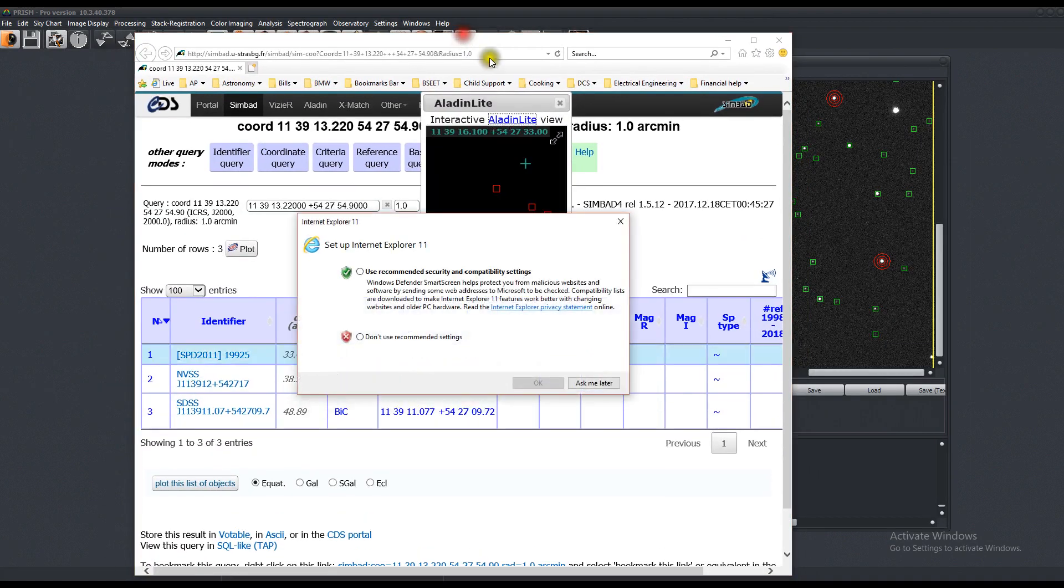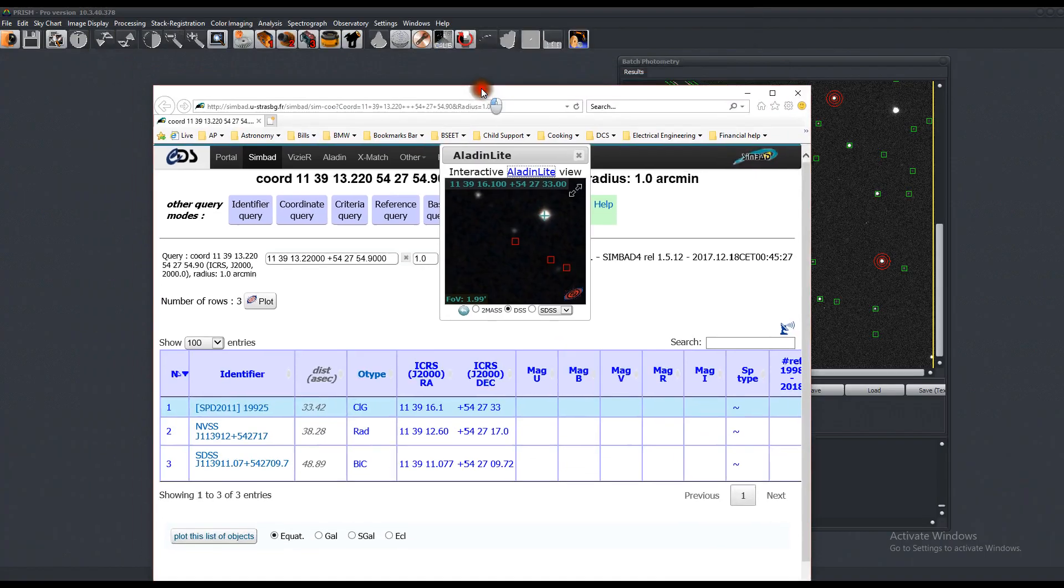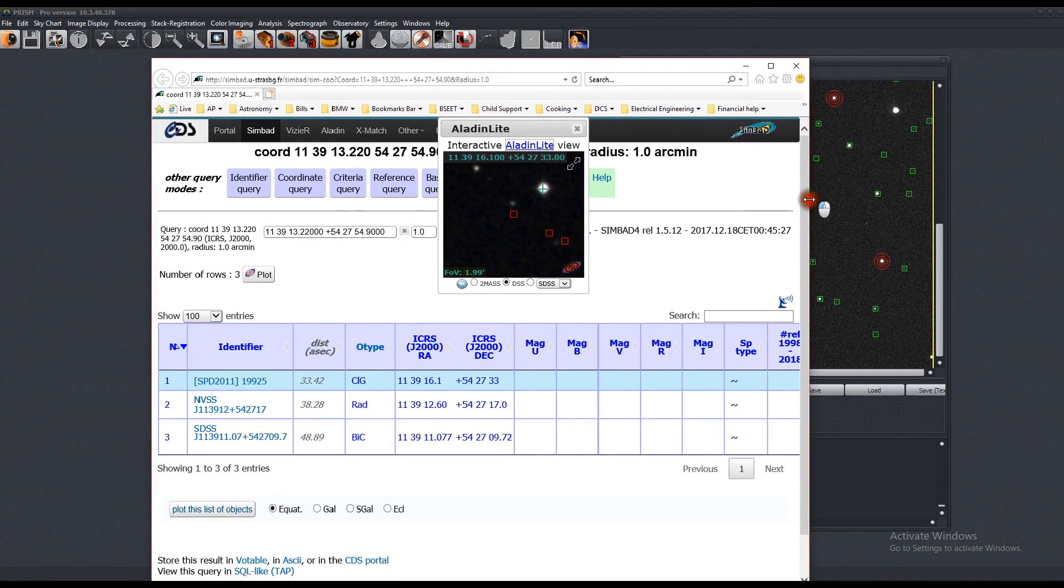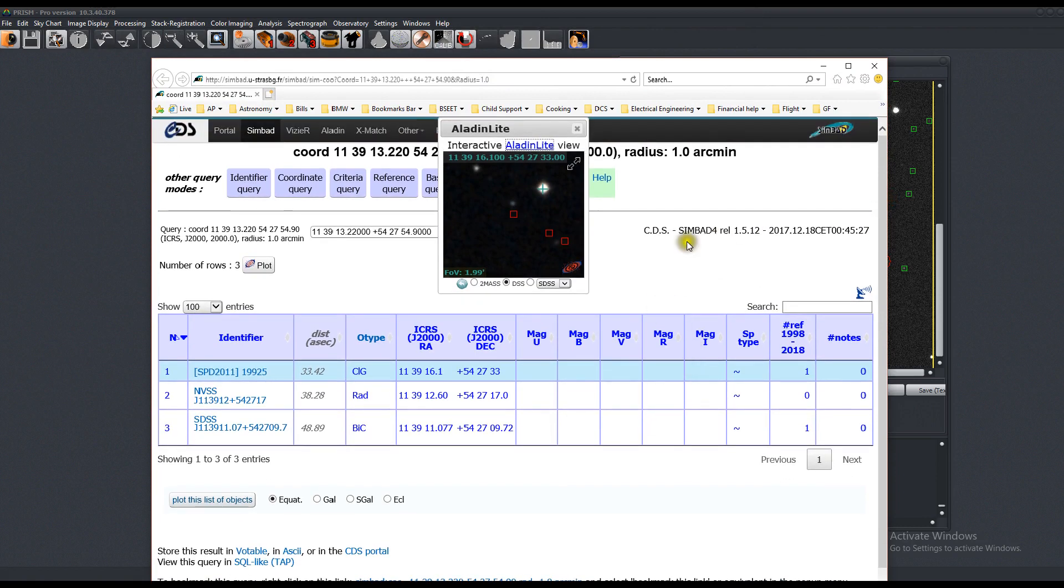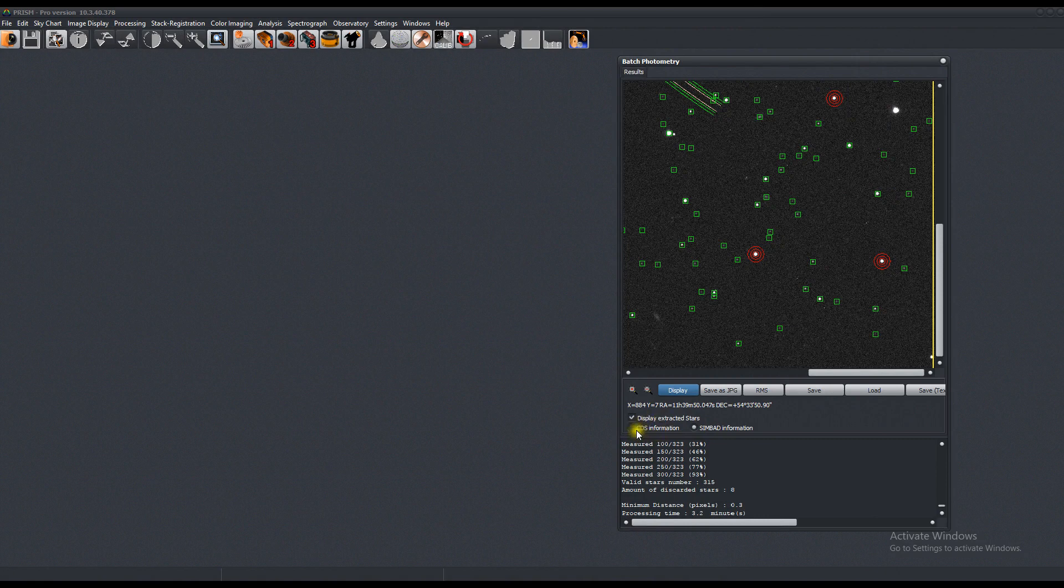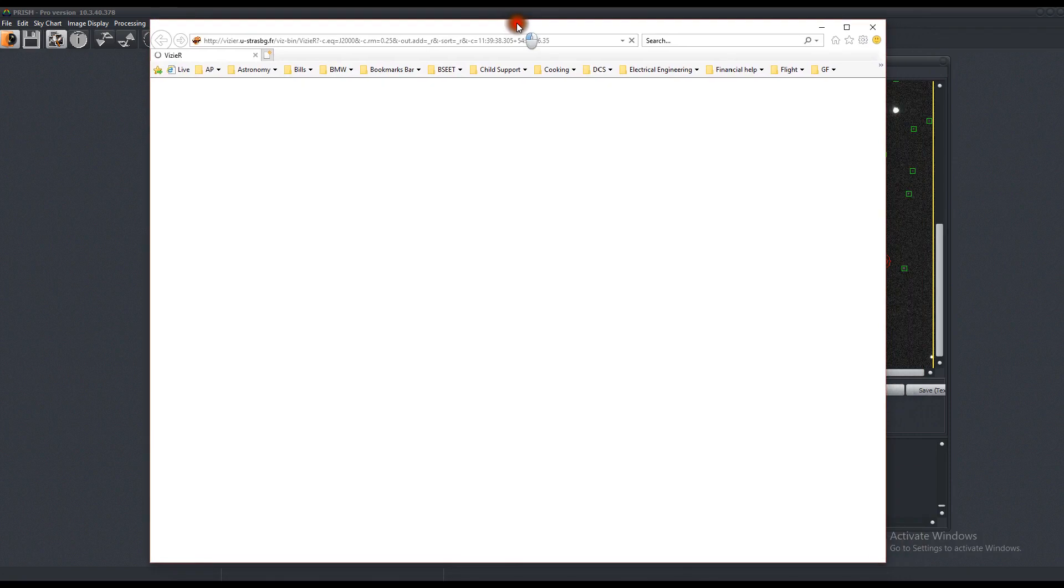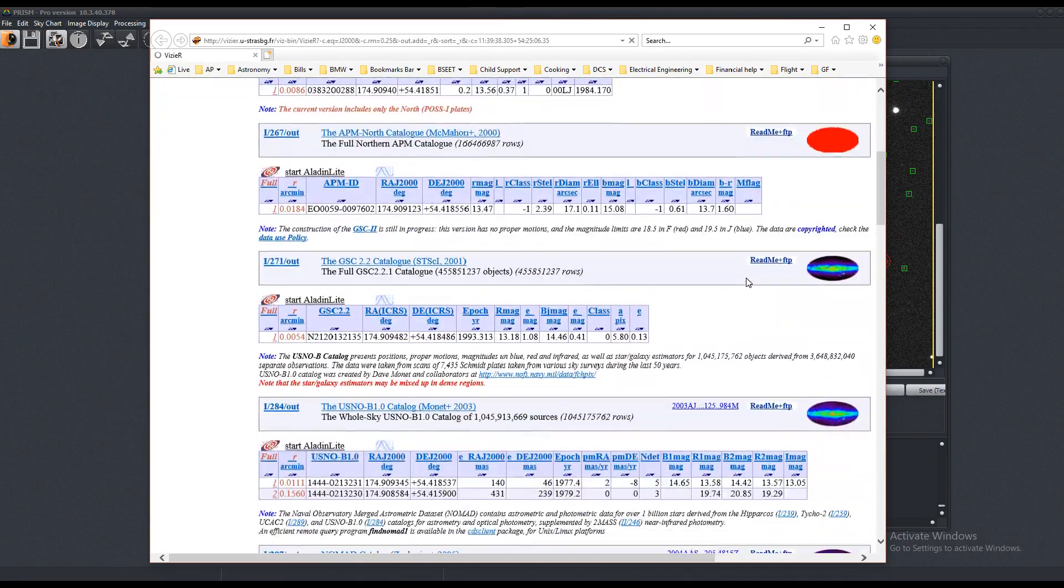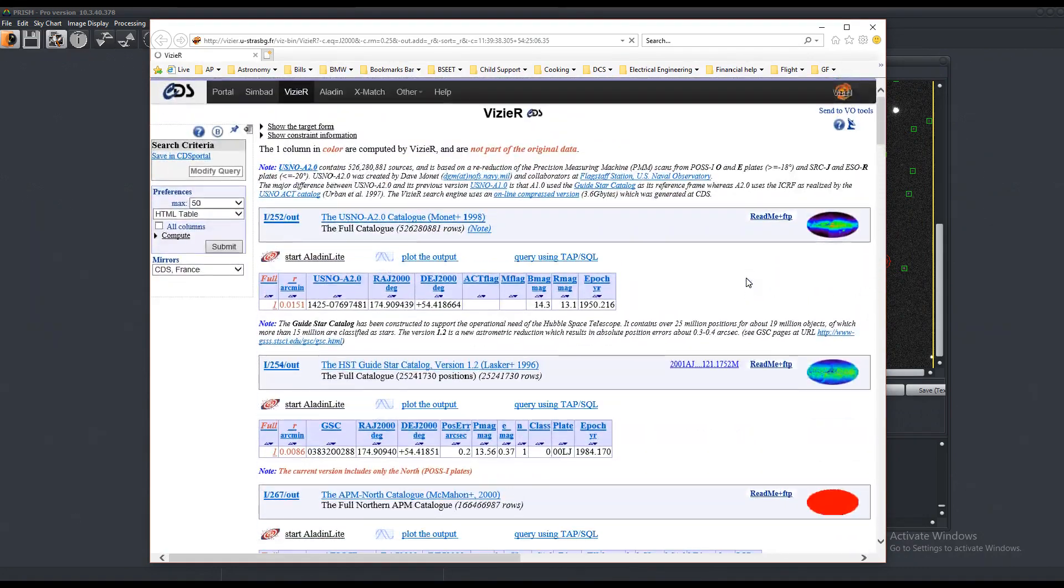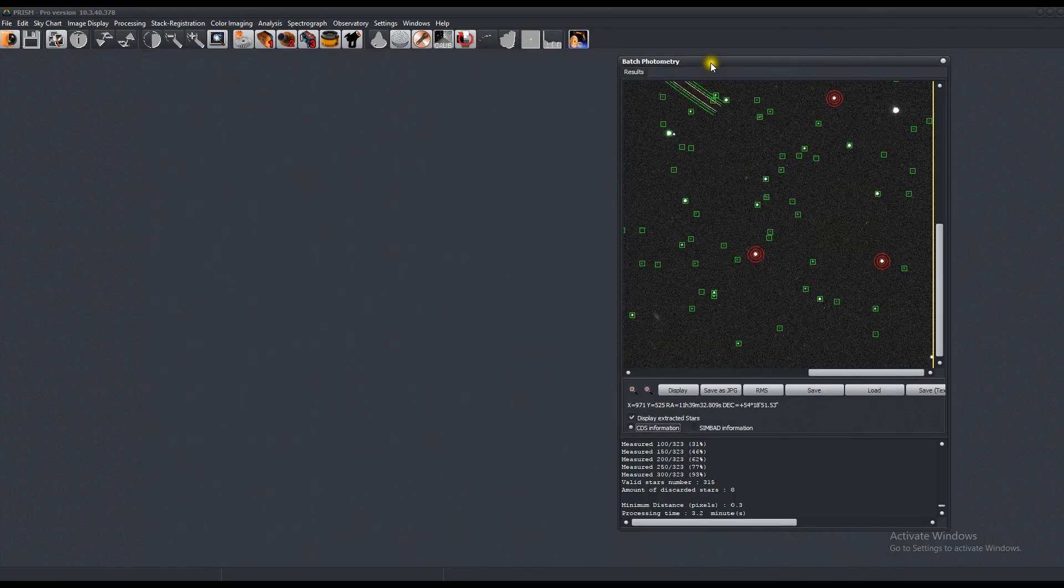This opens a new window that will give you information about the star. You can choose the CDS information, or the Simbad information. Let's try CDS, and let's try this star. Here it is. All the information you need about these stars, since the astrometry and photometry has been done, so Prism can identify these objects very easily.